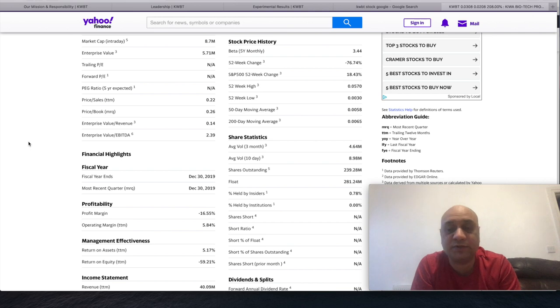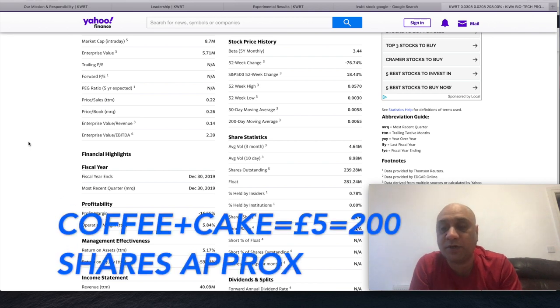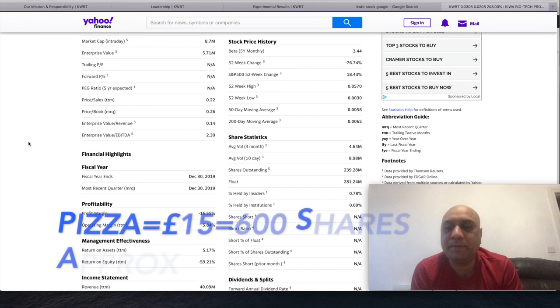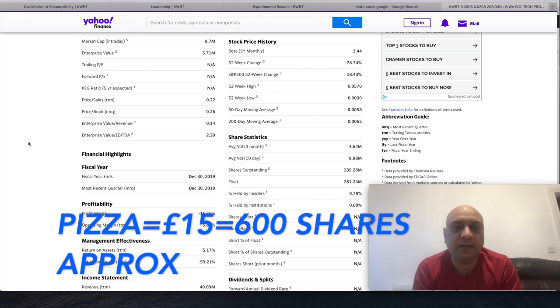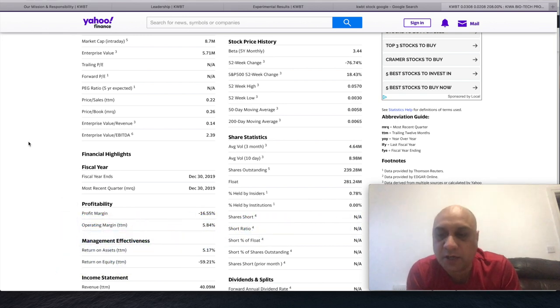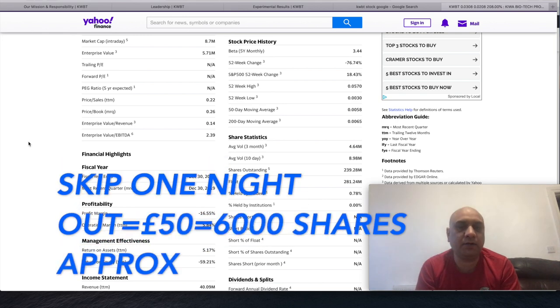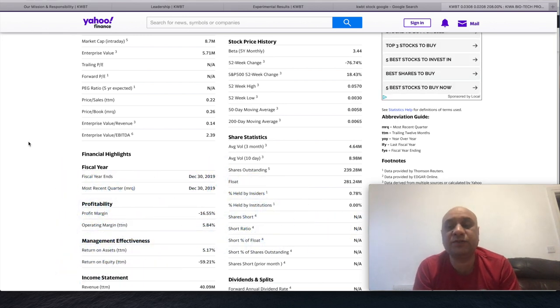I make videos for young college going students, university going students. I am asking them to throw their coffee money at it, throw their cake money at it, their pizza money on it, their night out money on it. But please do not invest your rent money on these stocks.